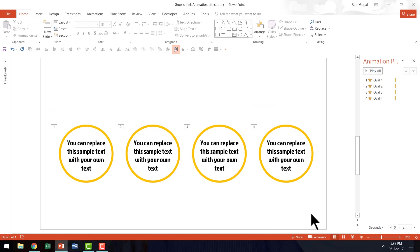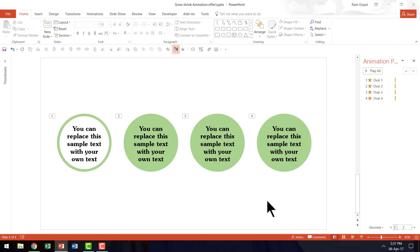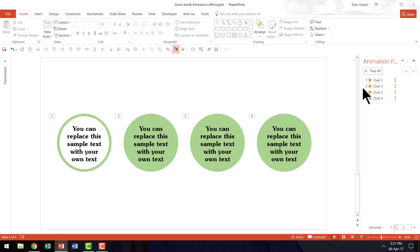So that is all there is to it. A very very simple effect. All you need to do is to go to grow shrink effect. Reduce the duration to 0.1 seconds. And then go to effect options and change and choose the option called auto reverse.